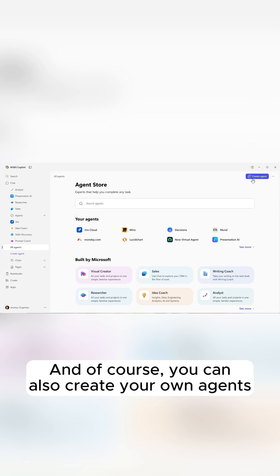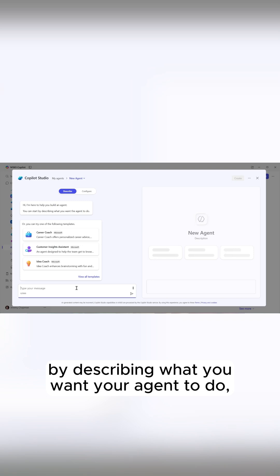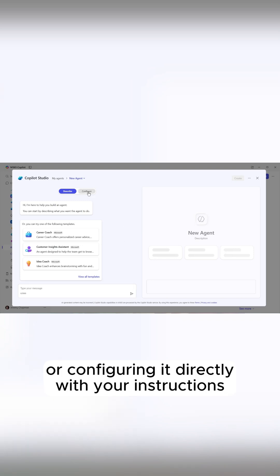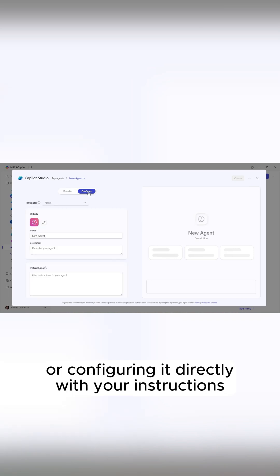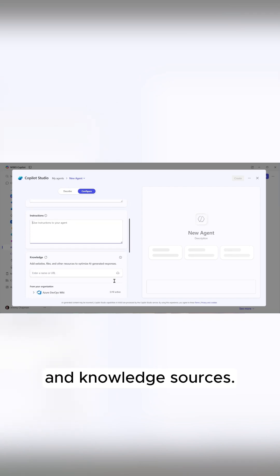And of course, you can also create your own agents right from here by describing what you want your agent to do, or configuring it directly with your instructions and knowledge sources.